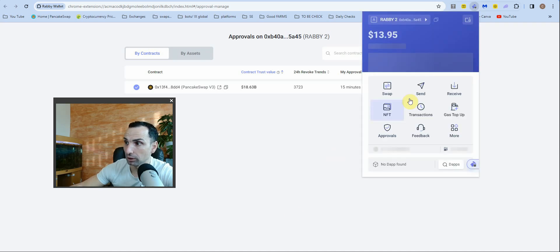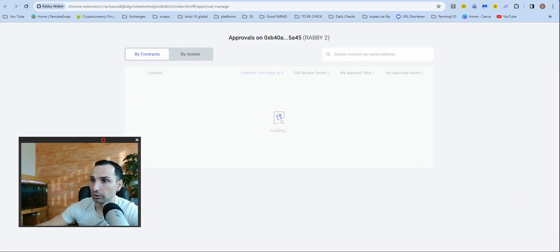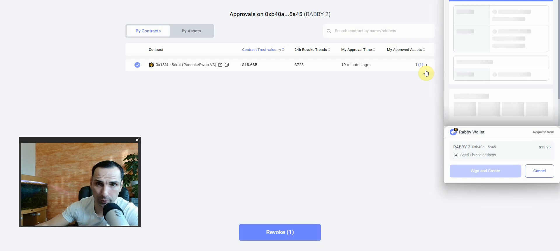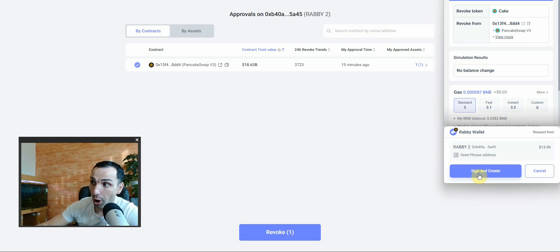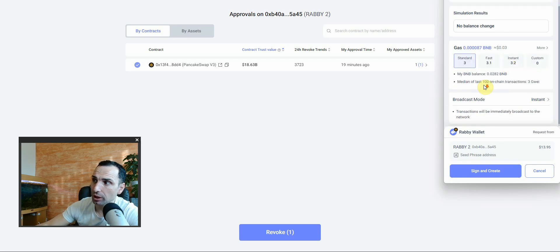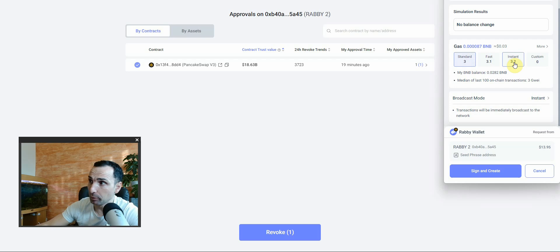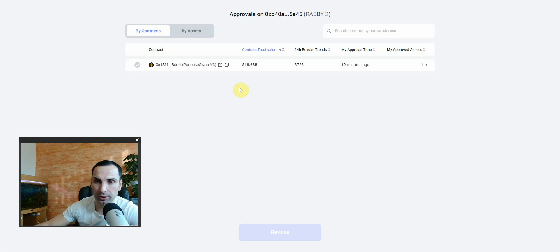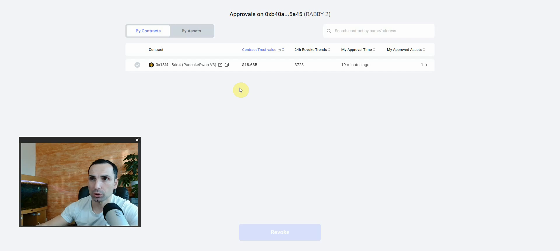Go to 'Approvals,' wait a couple of seconds, press the item and click 'Revoke.' You can change the gas settings — fast, instant, or standard. I'll put instant. Confirm the transaction and after a couple of seconds the approval will be gone. Always, always revoke after any kind of transaction. Just refresh and it will be done.